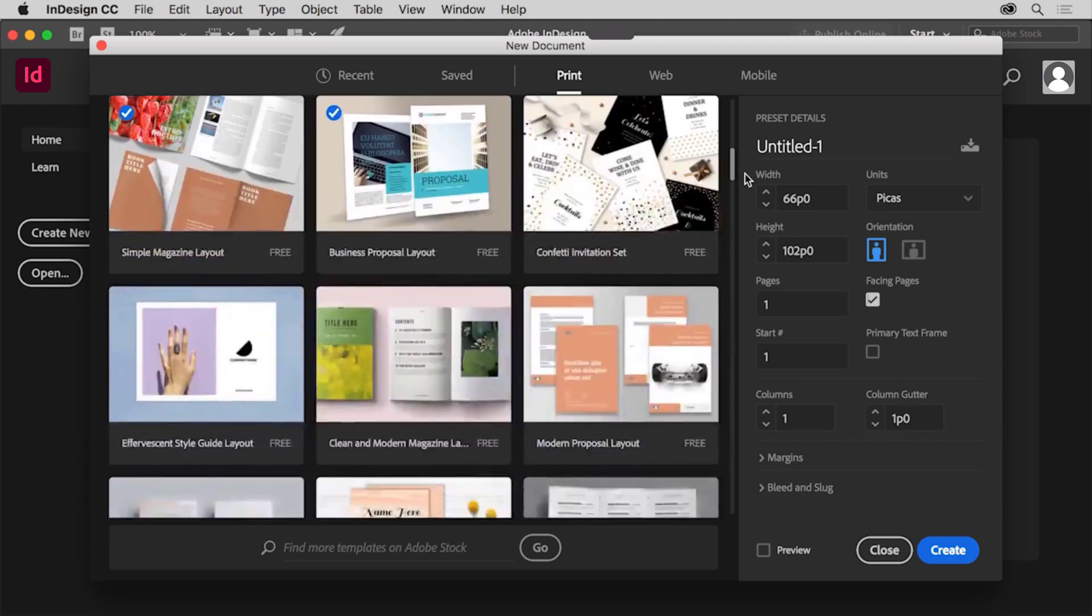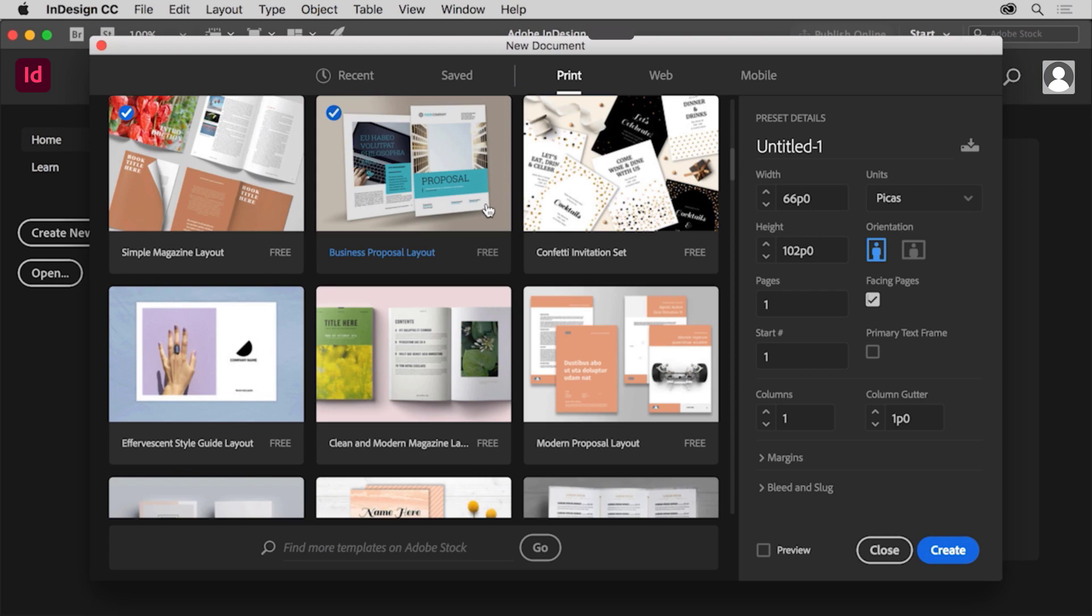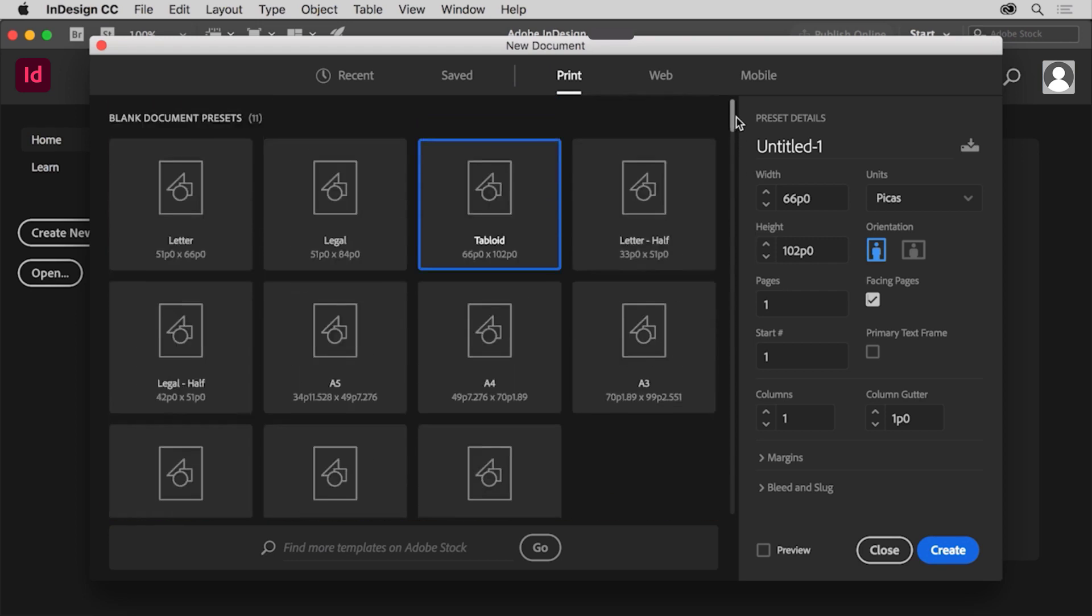There is also a series of templates found in the new document dialog box available from Adobe Stock. These templates can be a great way to learn how InDesign projects are built and they can also be used as a way to jumpstart a project for a client. The templates you see will most likely be different since new templates are added all the time.